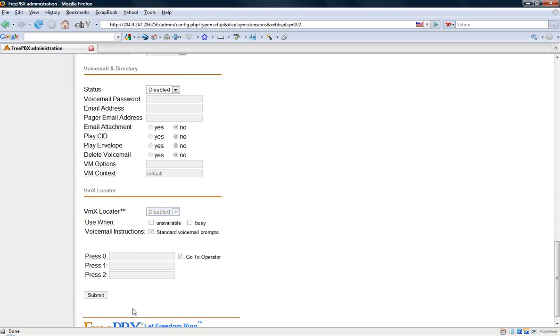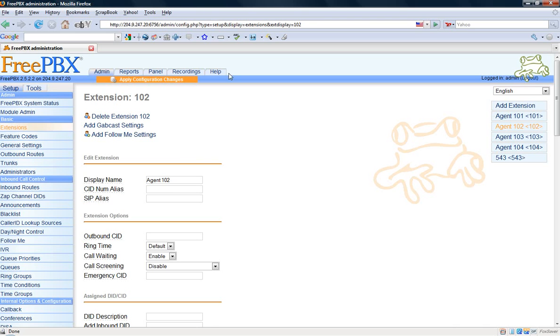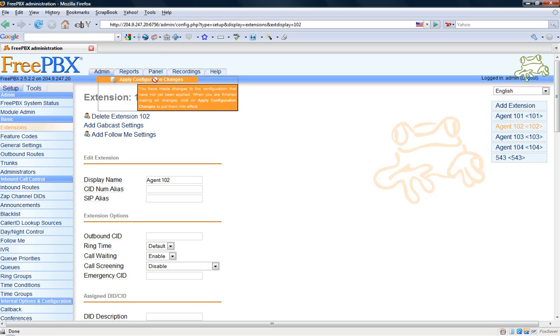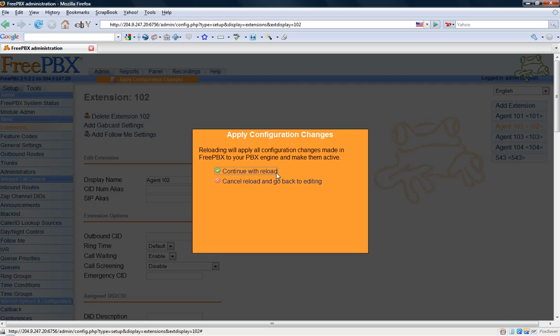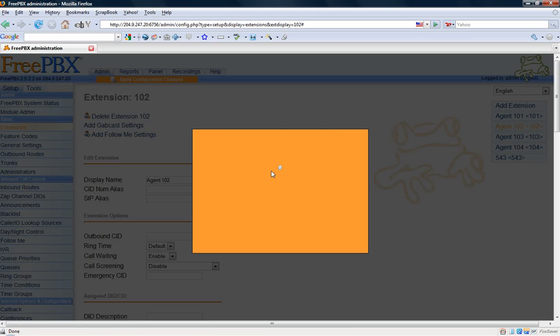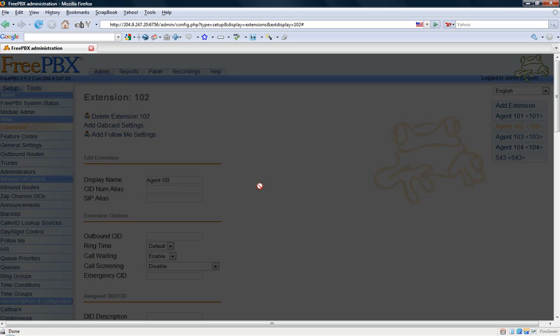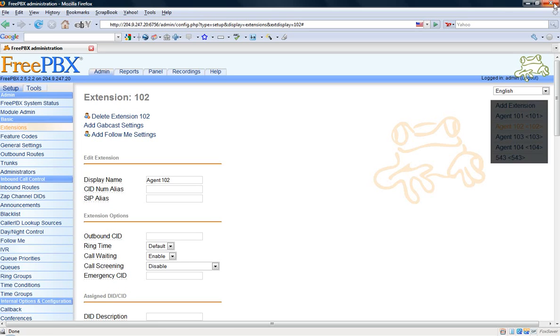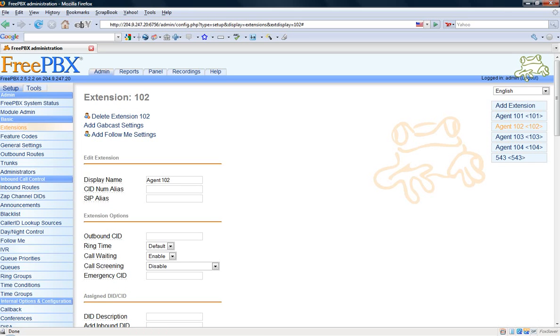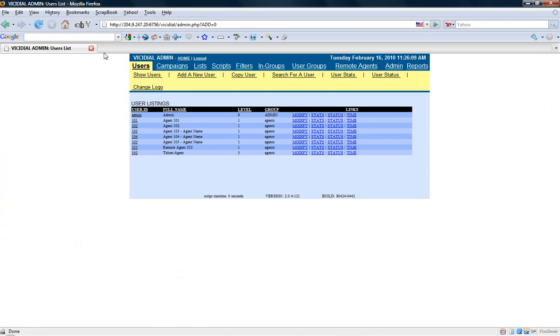I simply scroll down here, hit submit, and I need to apply the configuration changes in order for it to take effect. So now that I have the extension set up correctly, I can close out of FreePBX here and I can go back to my vcdial admin.